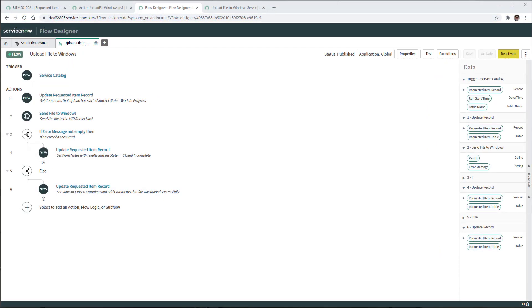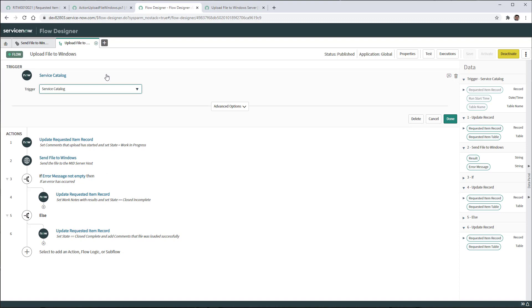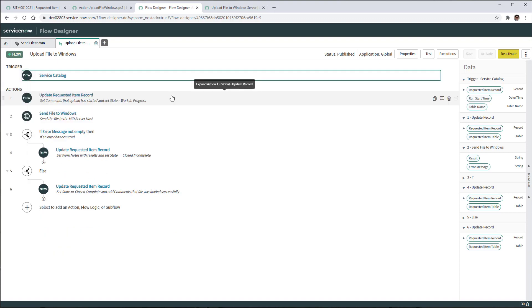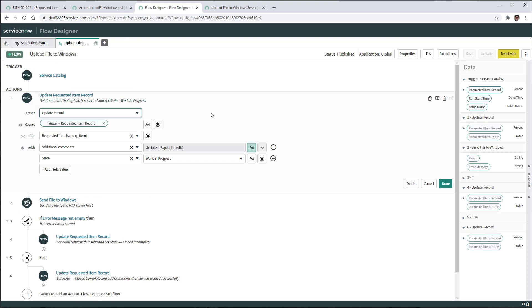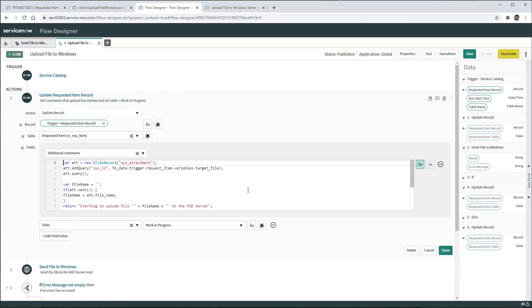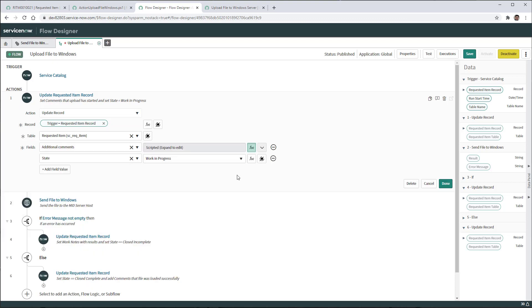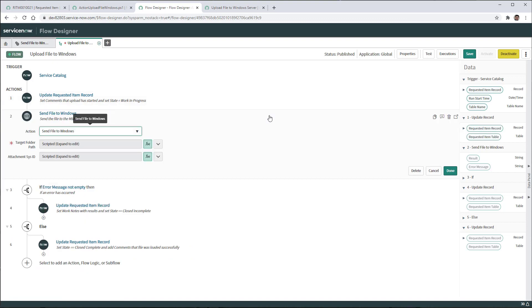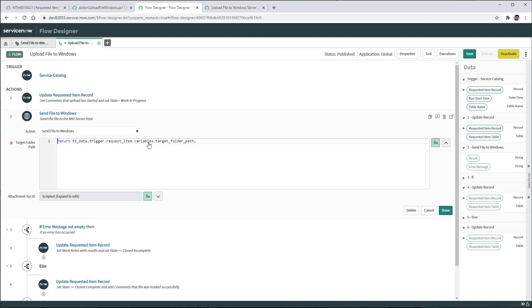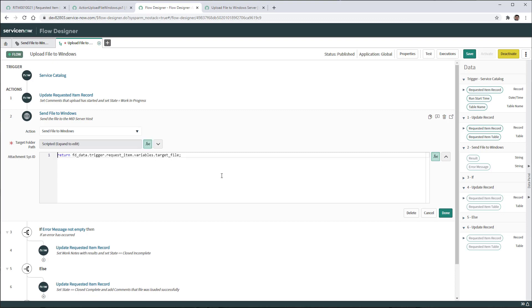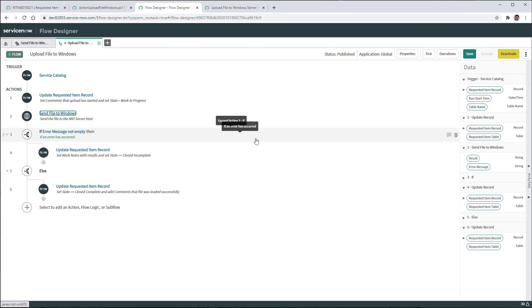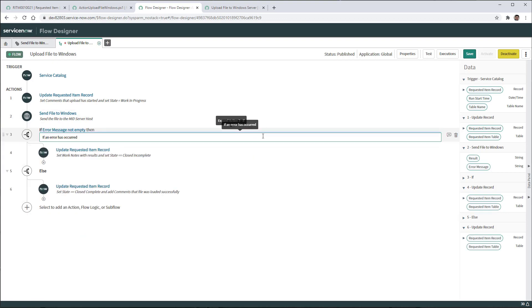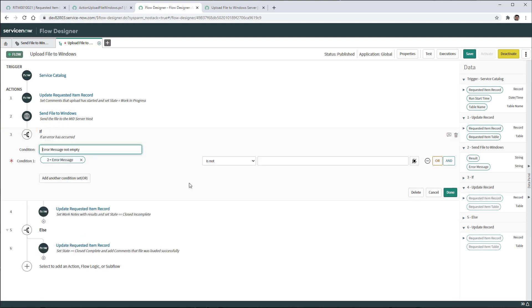Finally, by using an upload file to Windows Flow, it's going to be triggered by the service catalog and the first thing it will do is to add the additional comments with the specification of the file name that is being uploaded to the mid server and also is going to change the state to work in progress. Immediately, it will call the action that we just created to send the file to the Windows server. The target folder path is going to be passed from the requested item variables target folder path variable. And the attachment sysid as well is going to be from the target file variable from the requested item.